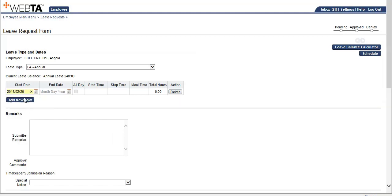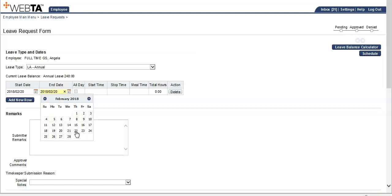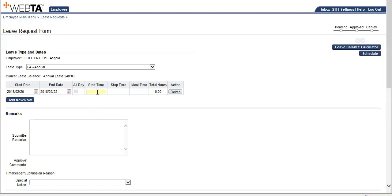The first week, this employee that works a compressed tour has a short day on the first Friday. Therefore, this leave request will end on the 22nd, and they work 7 a.m. to 1630, and notice Baytas will automatically populate a 30 minute meal.